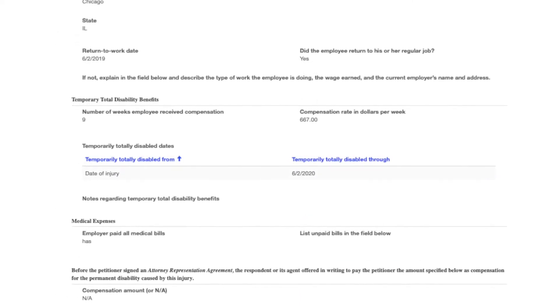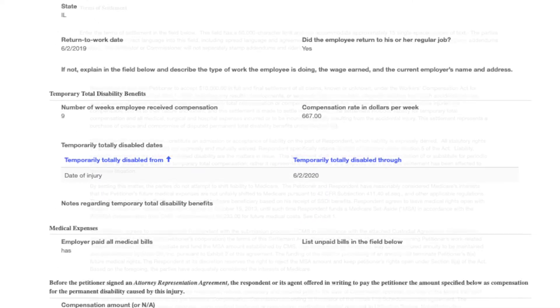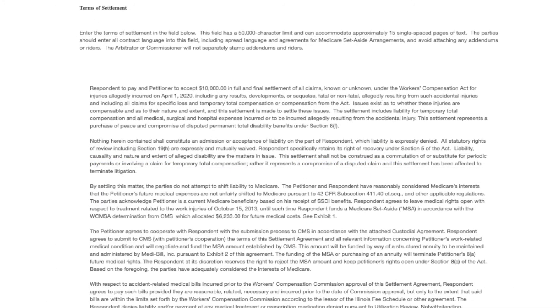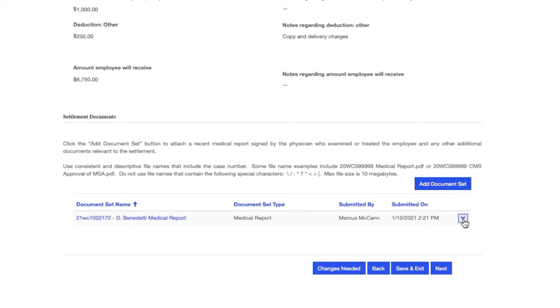You can now review the contract in its entirety. You can also add and view documents. For step-by-step instructions on how to upload and view documents, please see the video CompFile Fundamentals.